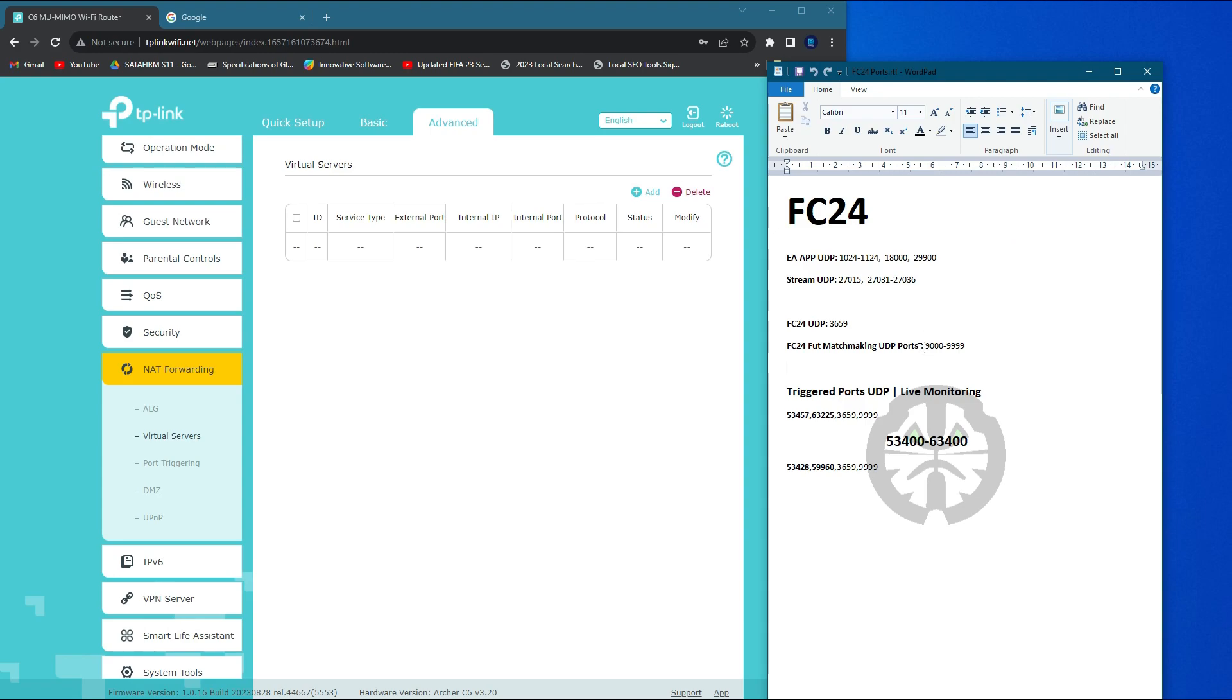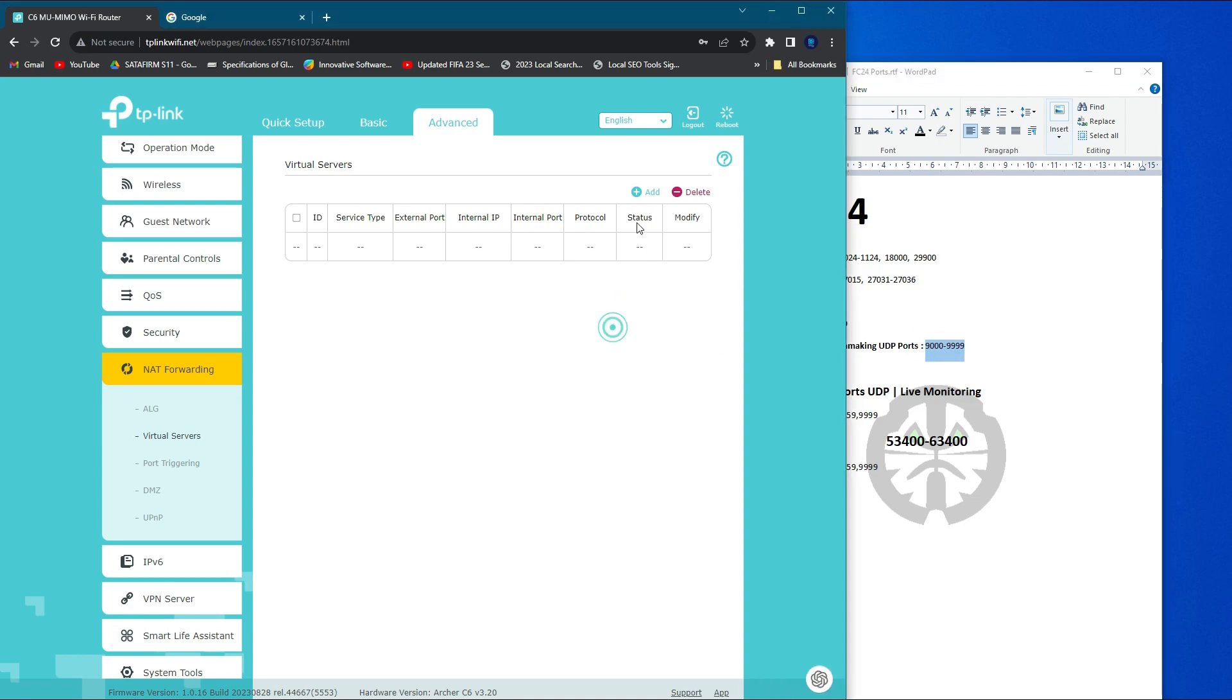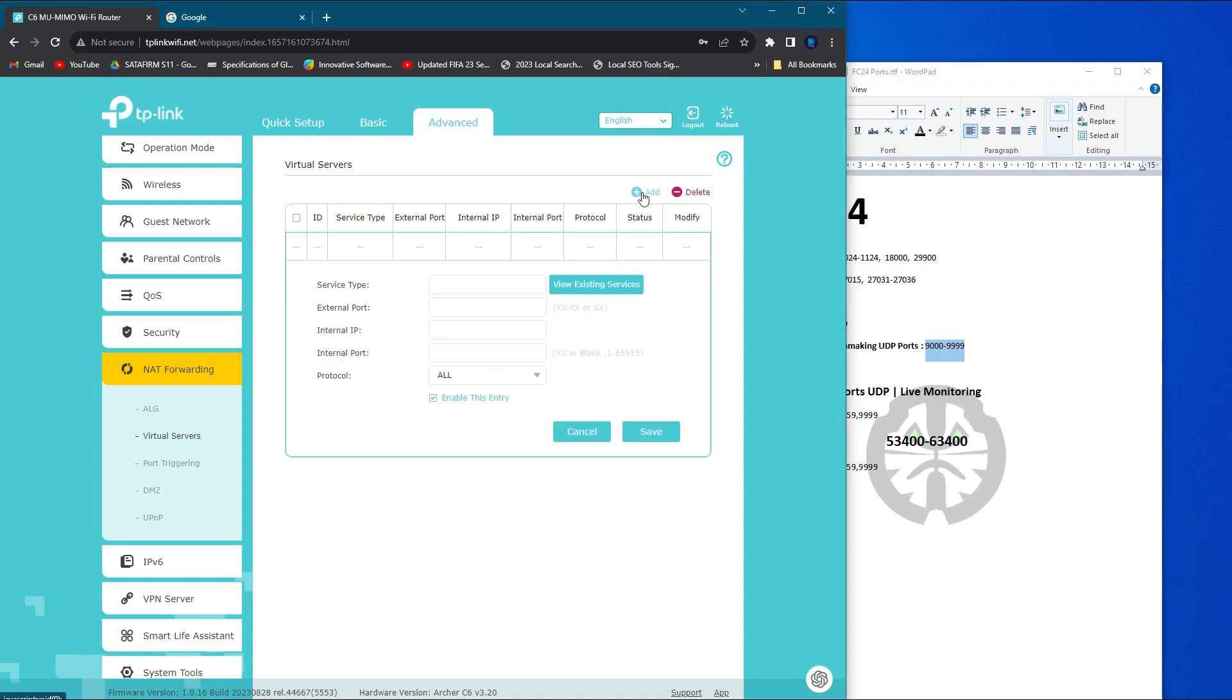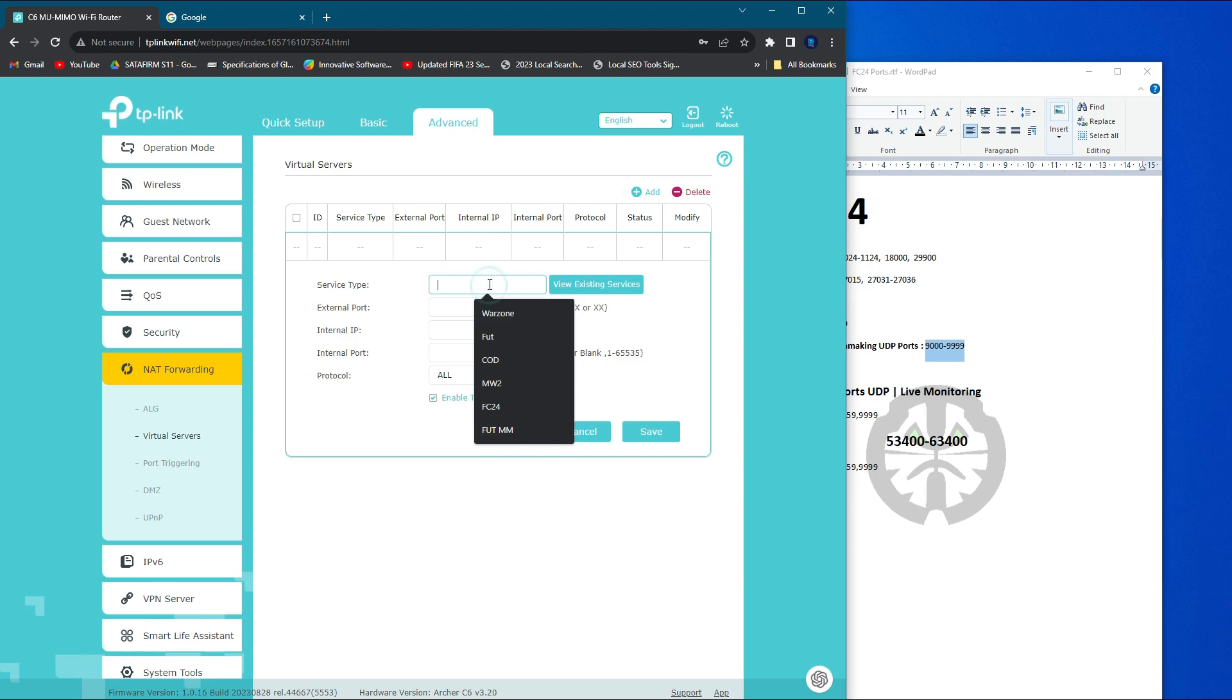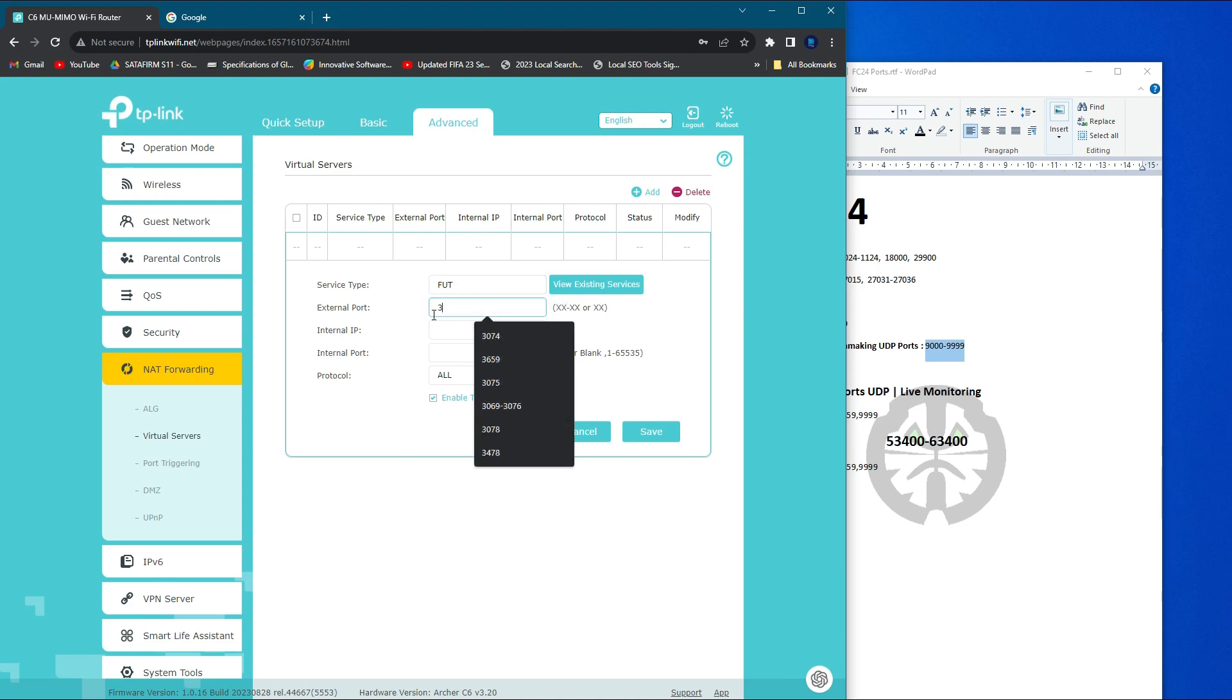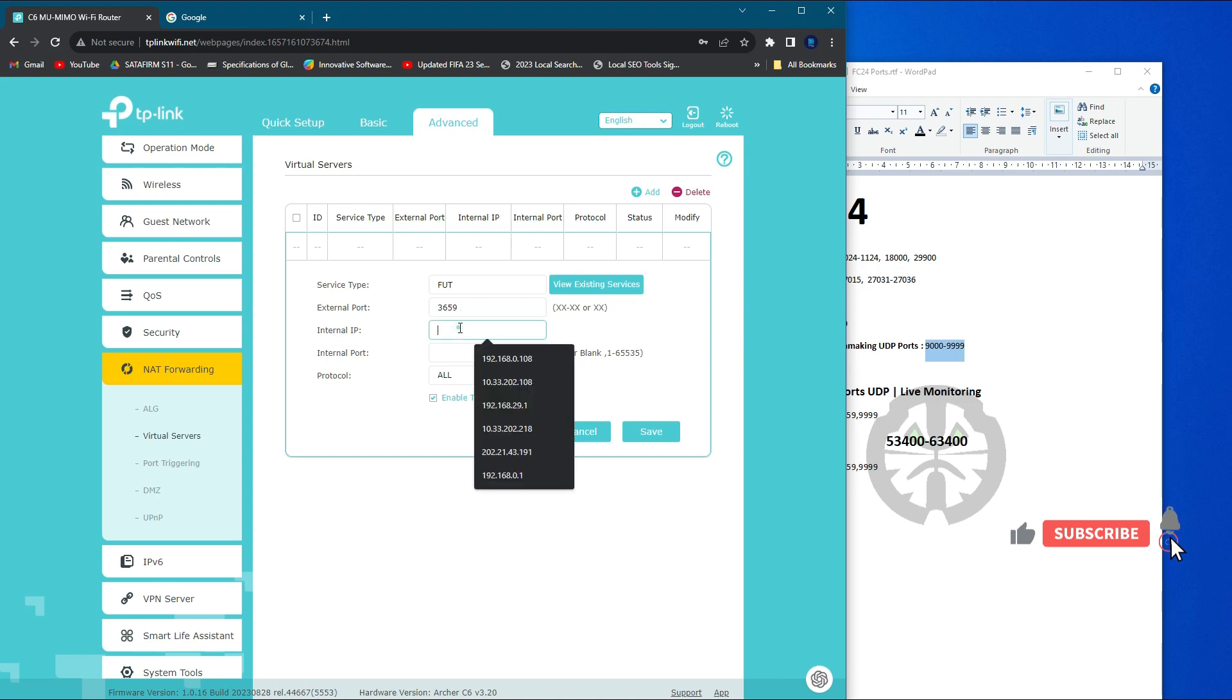And these ports are especially for EA app. If you'd like to add them, you can add it too. I only focus on the 3659 and the matchmaking ports.